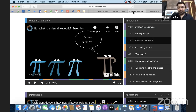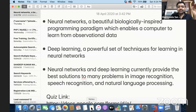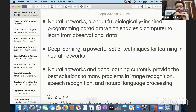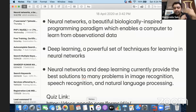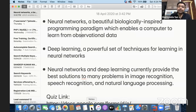Just to recap: a neural network is a biologically inspired programming paradigm which enables a computer to learn from observational data. We need observational data using which our neural network will learn — and this learning technique is known as deep learning. We need to understand how deep learning can be done and what properties are required for it.